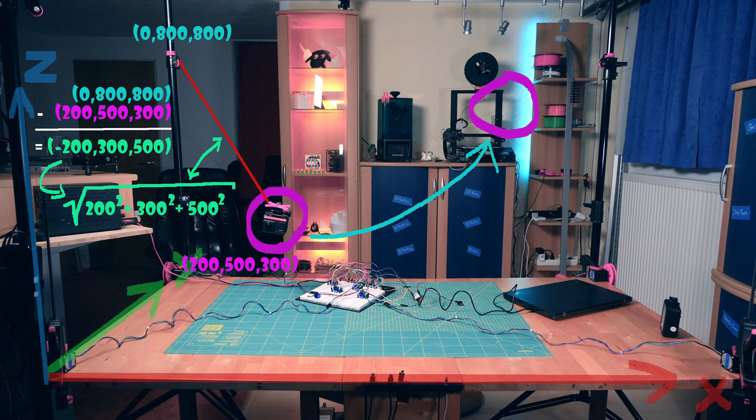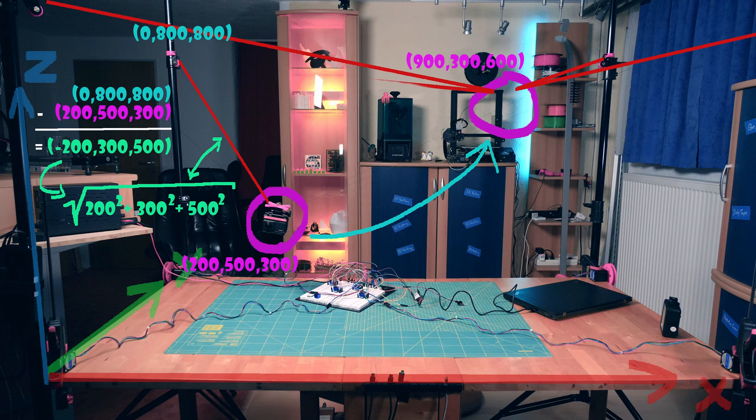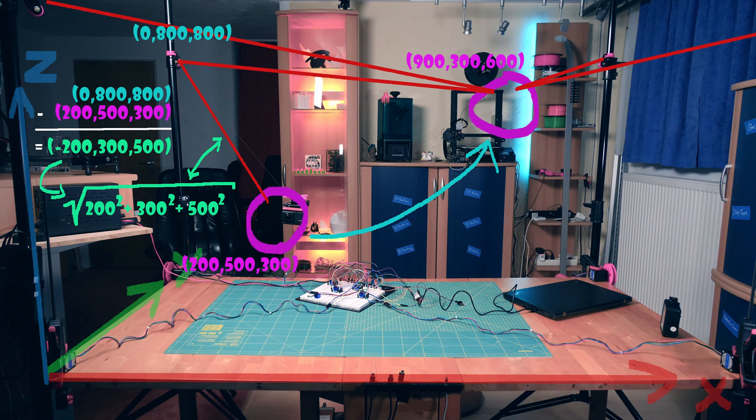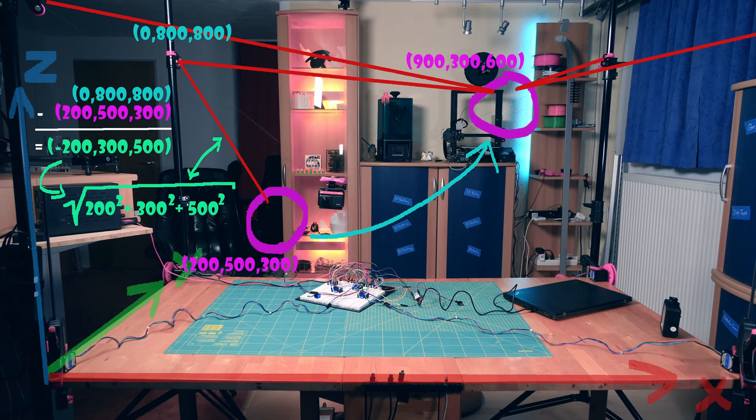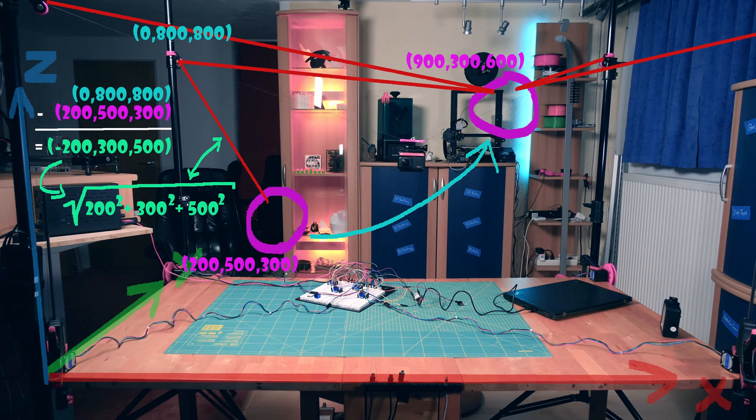We can do the same thing for the point that we want to travel to. If our destination lies at 900, 300, 600 we can simply calculate the lengths that the cables should have for the camera to be at that position. Since we know how long the cables are at the moment, we can adjust their lengths to move the camera to where we want it to be.